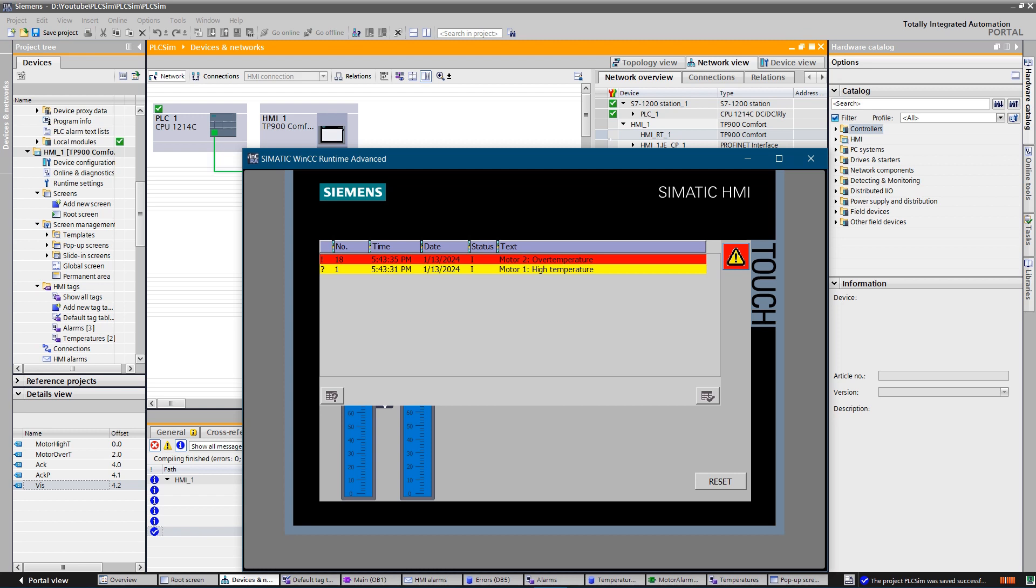Hello YouTubers. This video is a small demo on how to configure alarm view and discrete alarms. Please do not forget to like the video and subscribe to the channel.